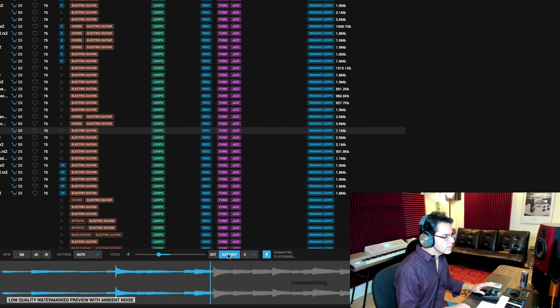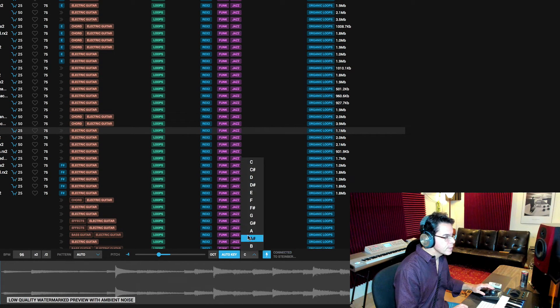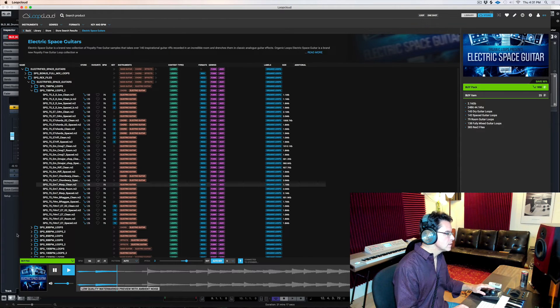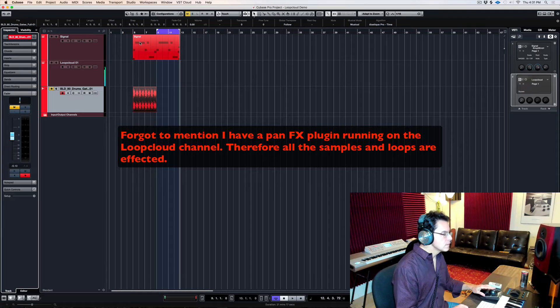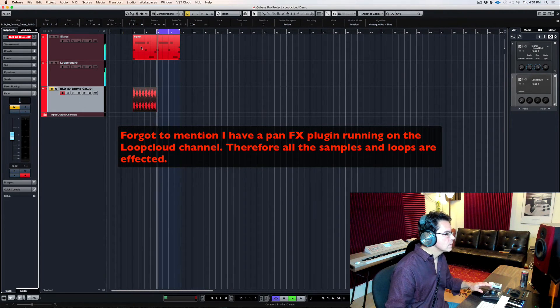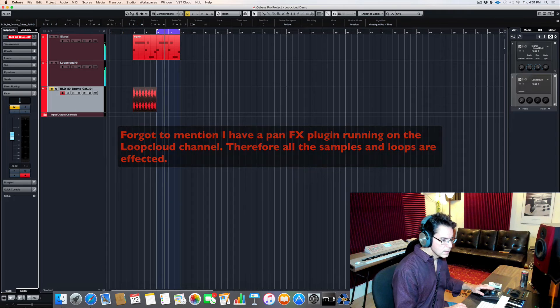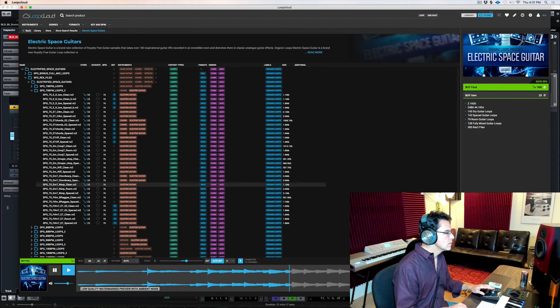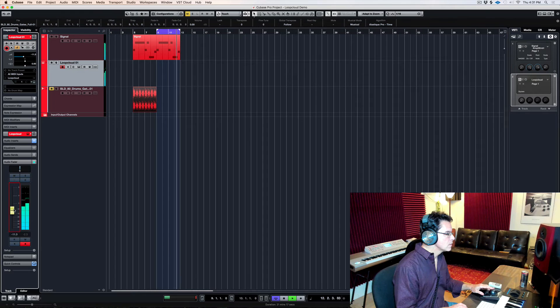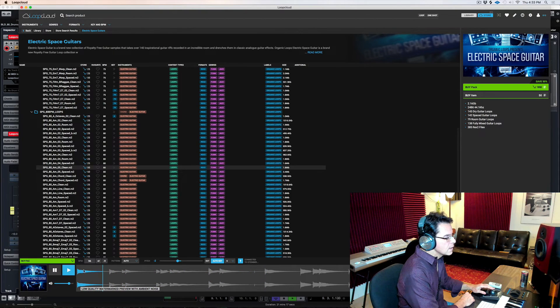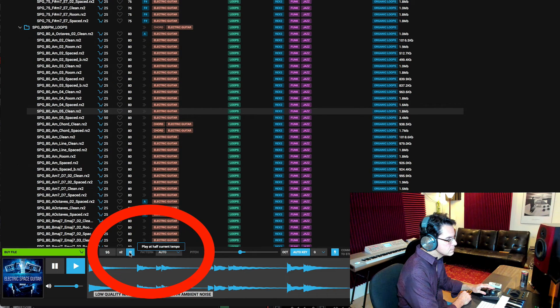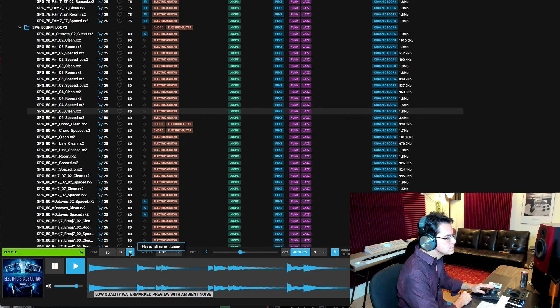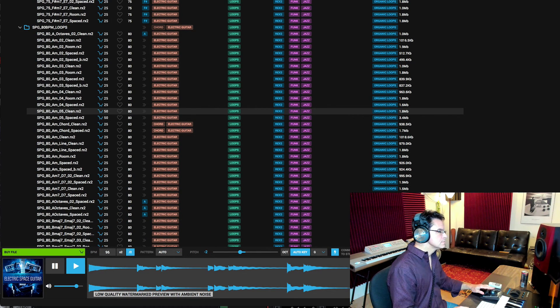So I want to put it into the key of G minor. So let's see if we can lock that in. Let's see if I want to slow that down. That's half time. All right, so you get the idea.